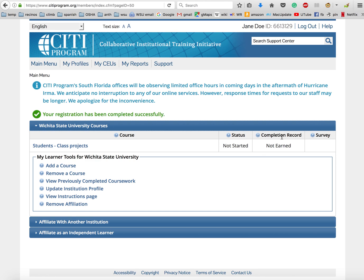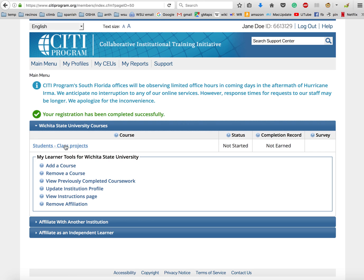There's no completion record because you haven't earned it yet, and you haven't done any surveys. If you choose to log out at this point and come back later to do the actual training, you will just log in up here at the top, and then when you get to this window, you'll click on Students Class Project and you'll see the next steps. Or if you want to go ahead and continue on and do the training now, just click here.